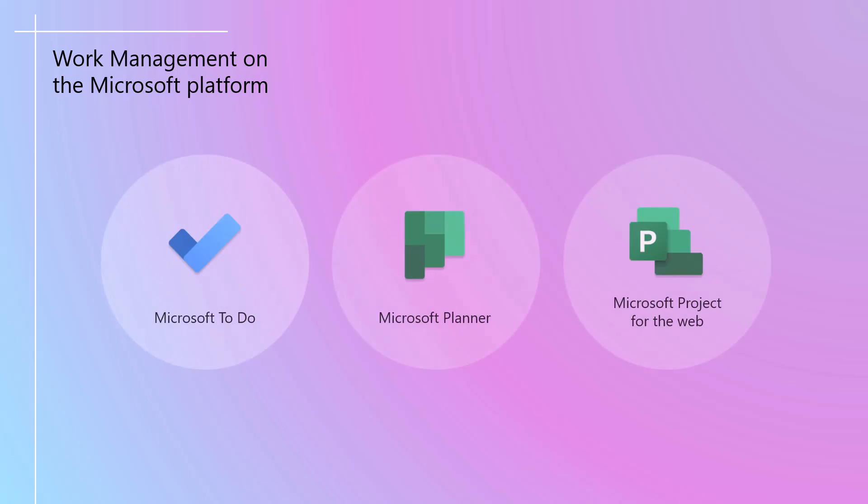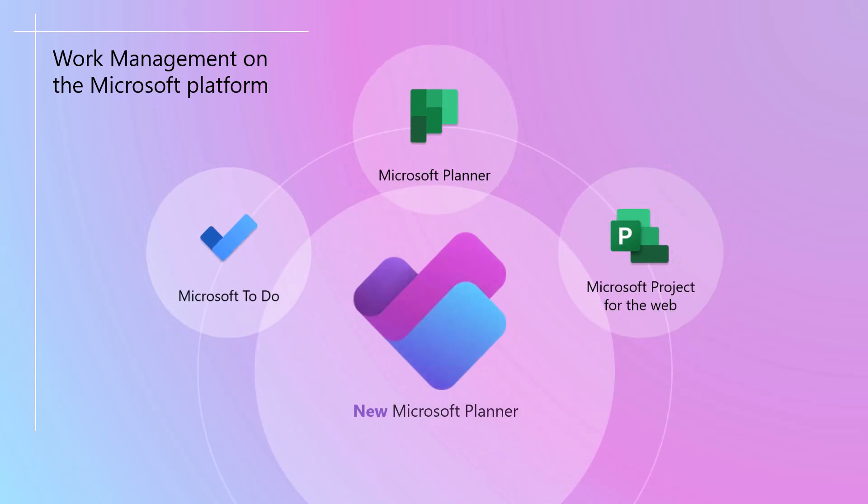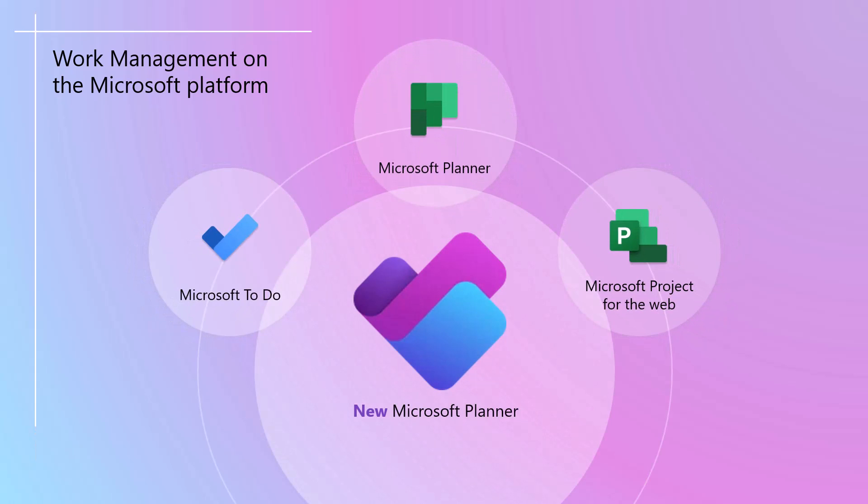The new Microsoft Planner combines To-Do, Microsoft Planner, and Microsoft Project for the Web into a single app for task and work management. That, in and of itself, is extremely valuable when it comes to managing work.